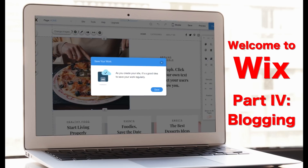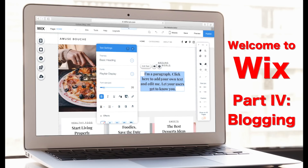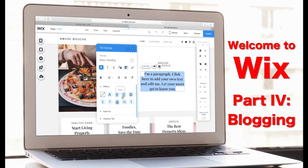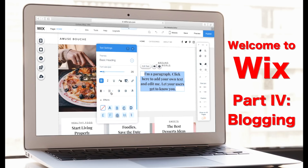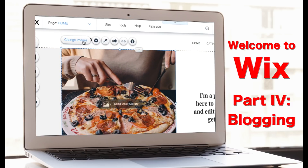Now let's go over to the Wix editor. All of the text you can just click into and type over — you can set whatever fonts, sizes, and colors you want. If you ever need bullets and numbering, all those options pop up when you double-click on the text. As for the images, if you click on one, you get the option right above it to change images.